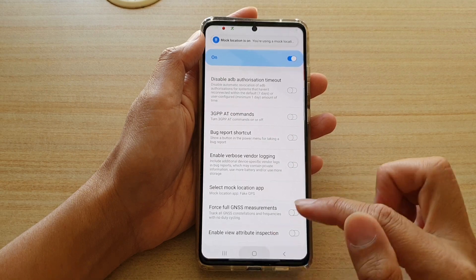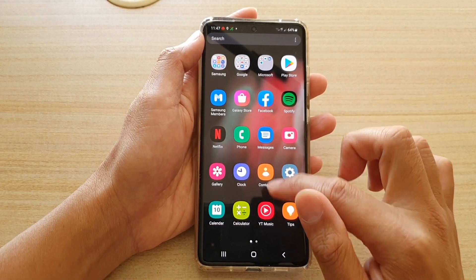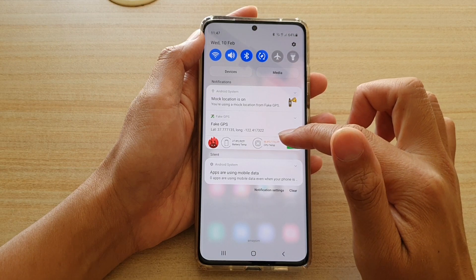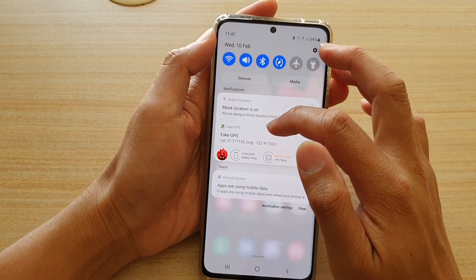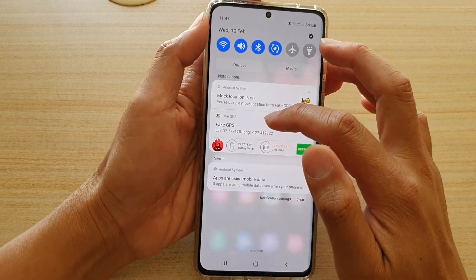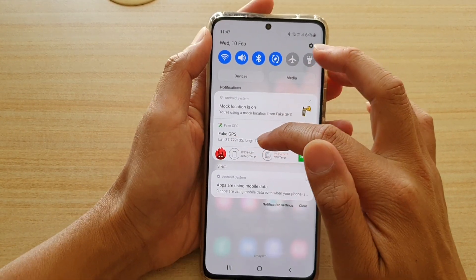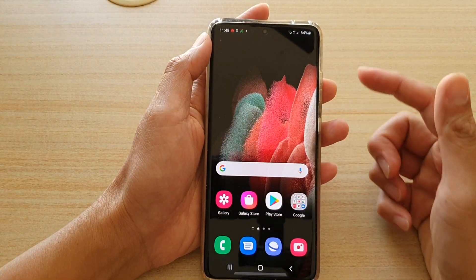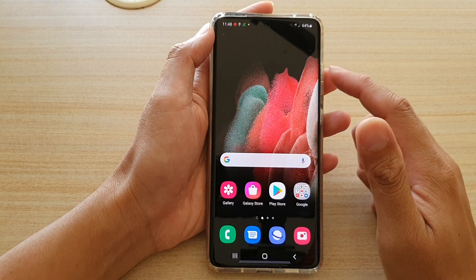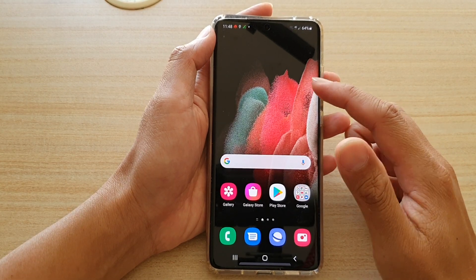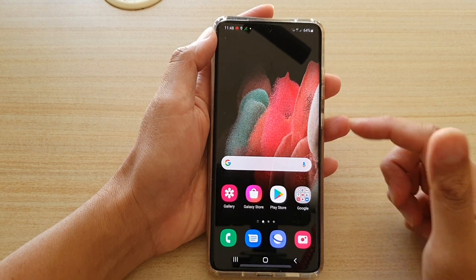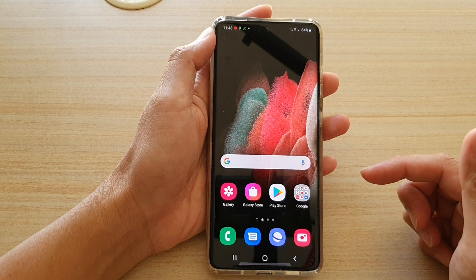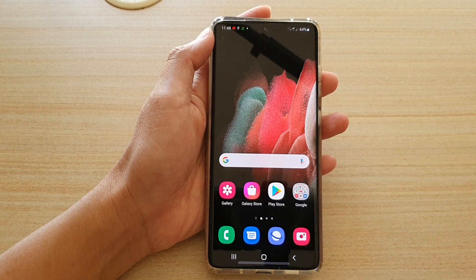And that's it — our location has changed. If you swipe down, you can see your device is now set to a new latitude and longitude. That's how you can set up an alternative or fake GPS location on your device. Thank you for watching this video. Please subscribe to my channel for more videos.